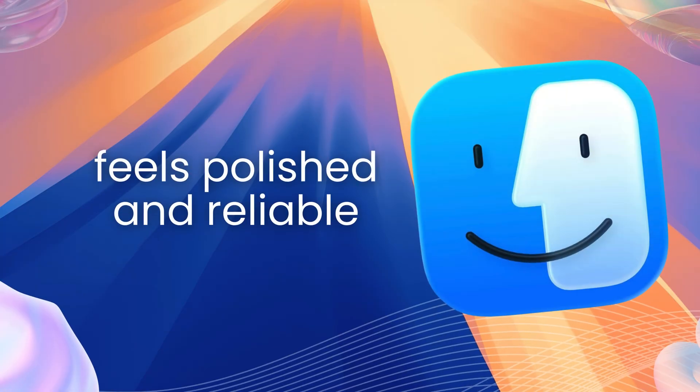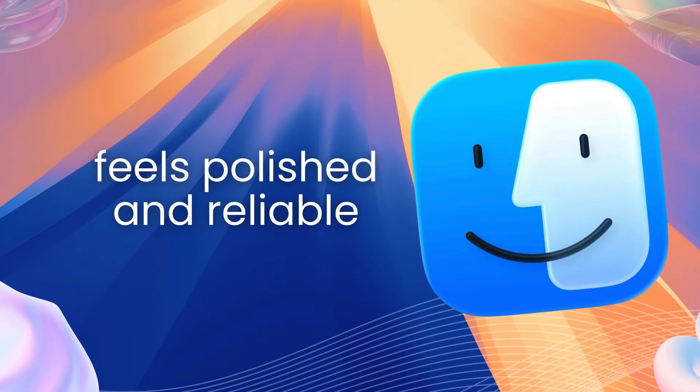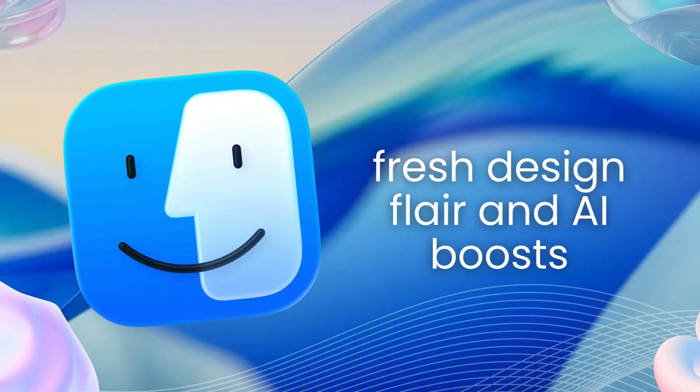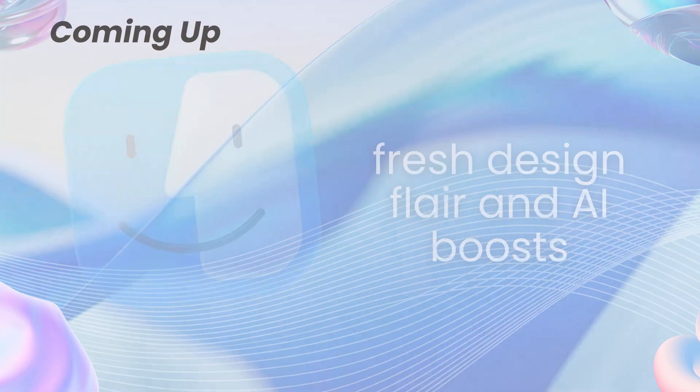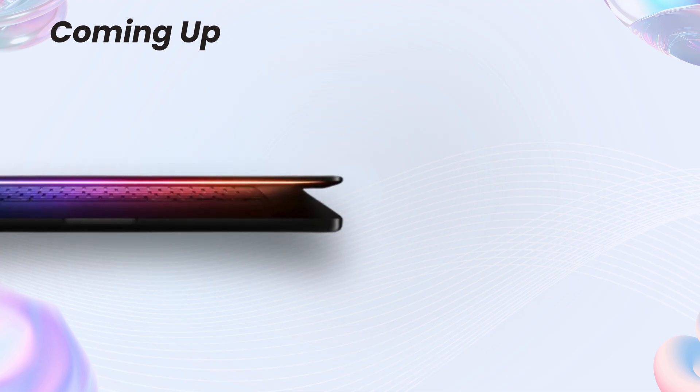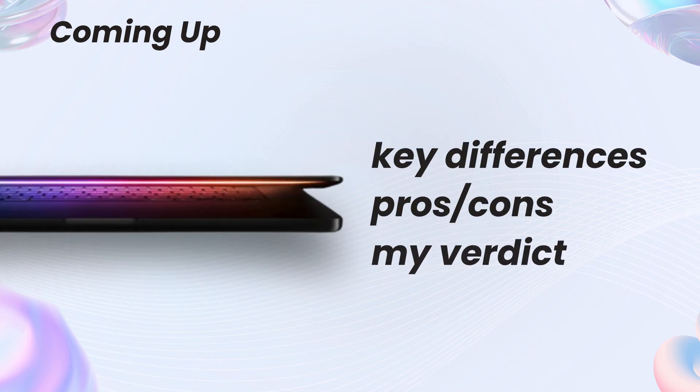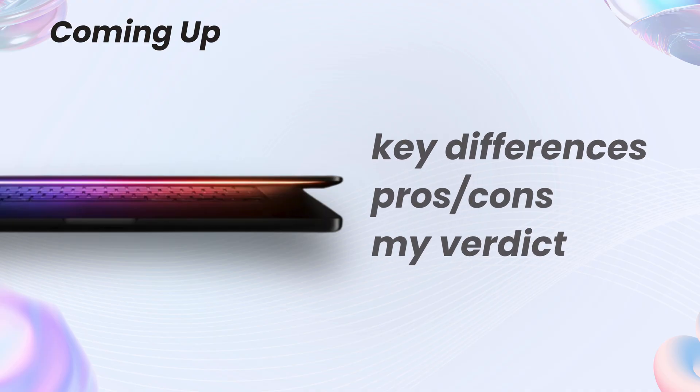Sequoia feels polished and reliable, while Tahoe brings fresh design flair and AI boosts, but with some early bugs. In this comparison, I'll break down the key differences, pros and cons, and my verdict to help you decide. Whether you're a power user or casual surfer, let's dive in.